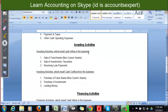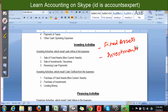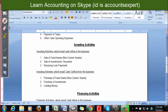Now in investing activities we will consider only two items: fixed assets — or you can call them non-current assets — and investments. Only these two items you will consider in investing activities.